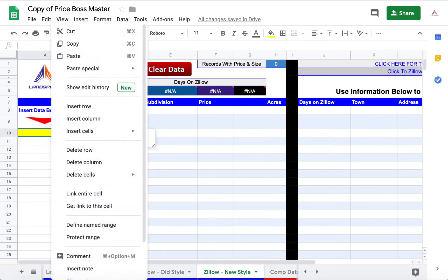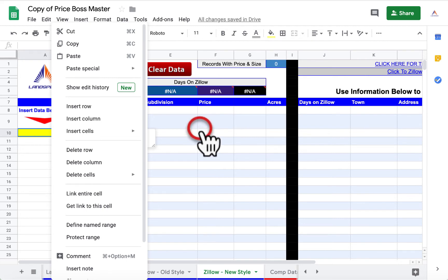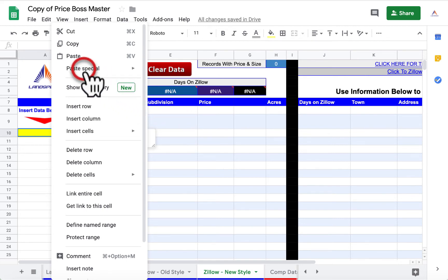To paste as values, right click your mouse to reveal the sub-menu. Hover over the paste special option to reach the next menu. Select the paste values only option.